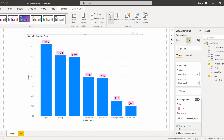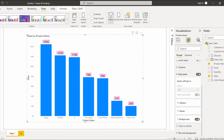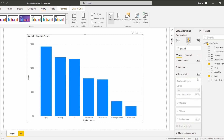In addition, we also have a Reset to Default option under the data labels. When we click Reset to Default, it automatically removes all the changes that have been applied to the data labels and disables the data label. Here you can see the data labels option has been disabled and the values will no longer be displayed in the visual.